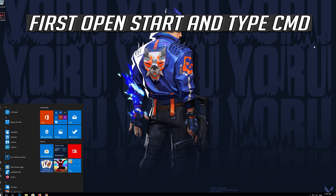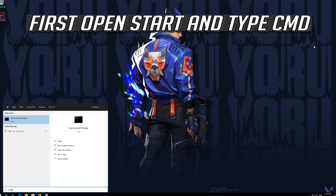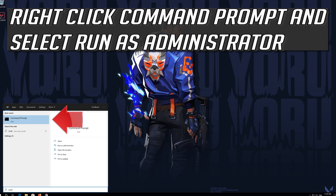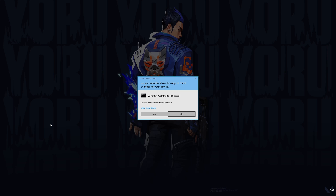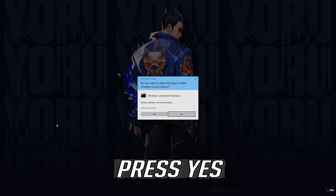First, open Start and type CMD. Right-click Command Prompt and select Run as Administrator. Press YES.